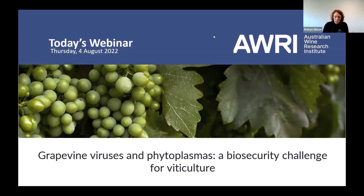I'd also like to acknowledge Wine Australia for providing funding and support for webinars via the AWRI extension project. In this session we'll look at grapevine viruses and the biosecurity threat they pose to viticulture. If you'd like more information about other biosecurity challenges facing our industry, I encourage you to go back and watch the webinar we hosted last year on new findings and implications of the latest phylloxera research. We also had a webinar last year titled 'Winter pruning to increase longevity of vines,' which also covers grapevine trunk diseases.